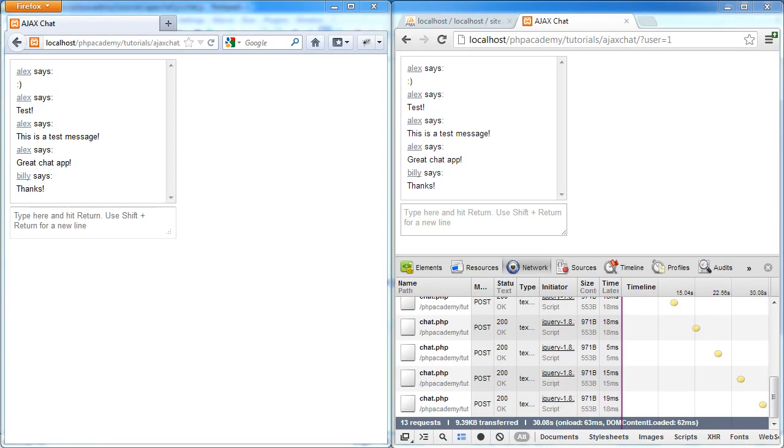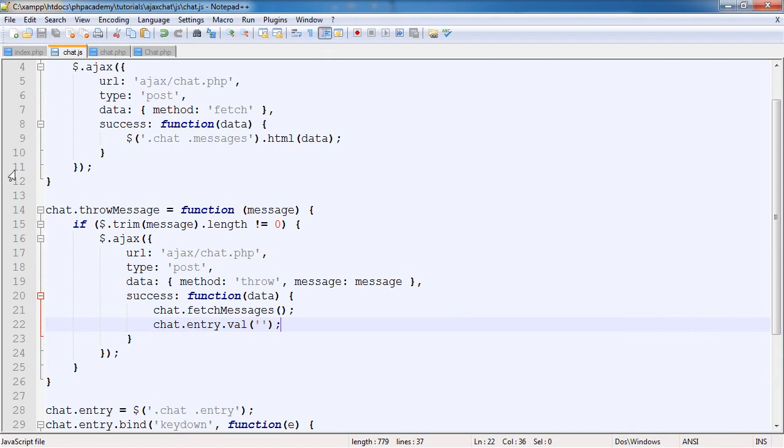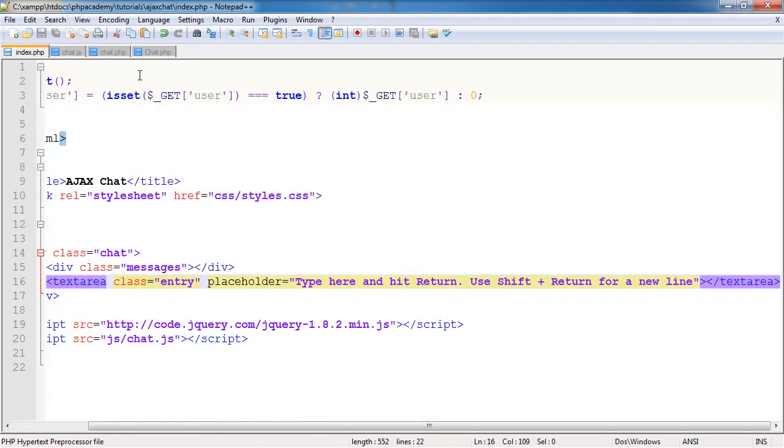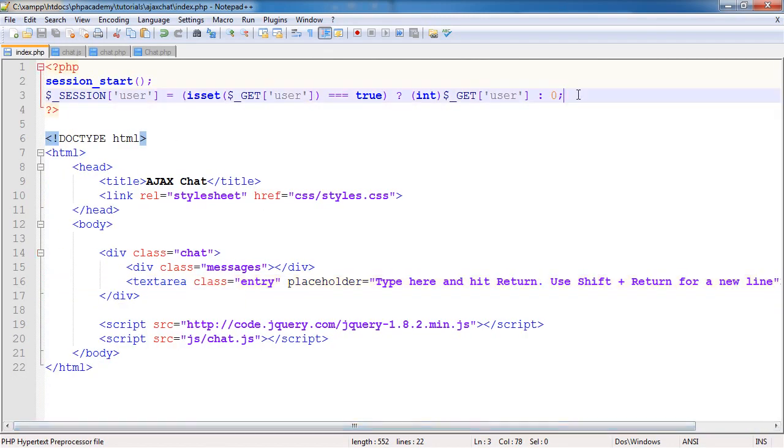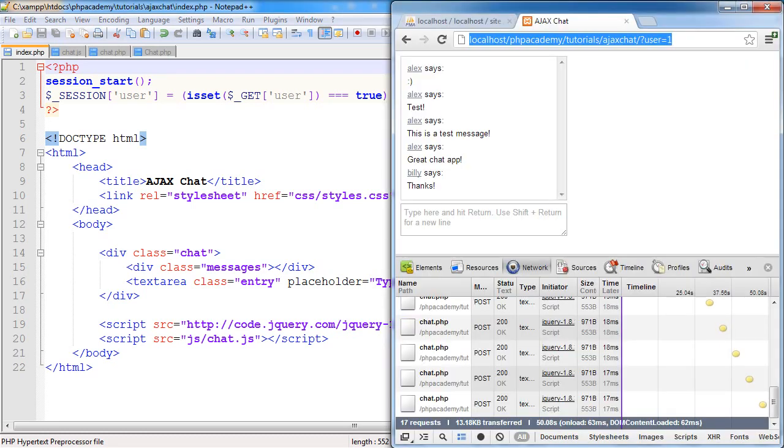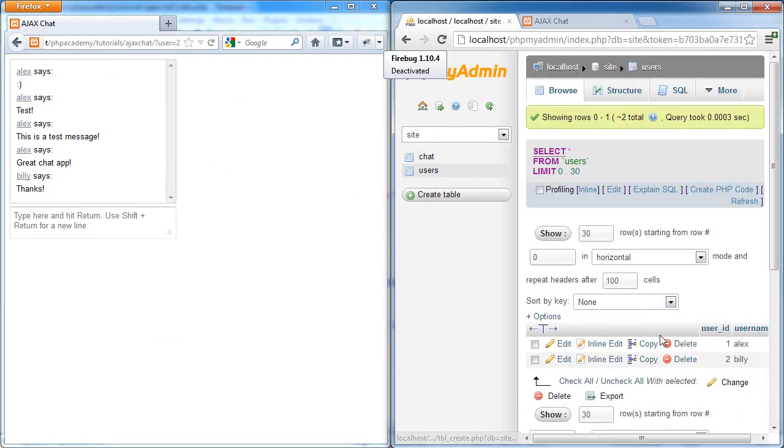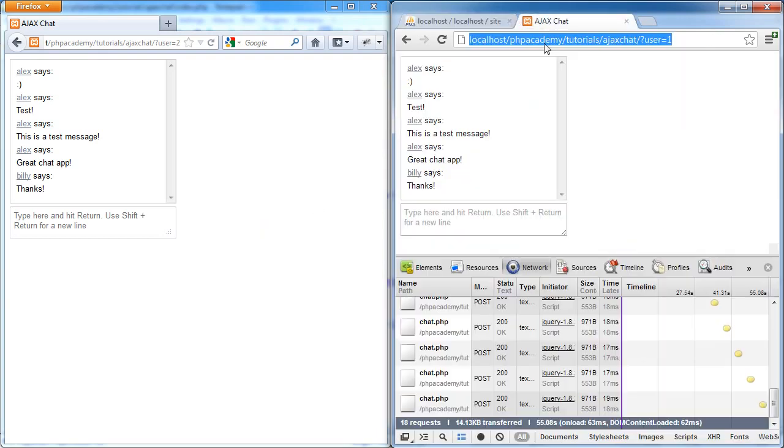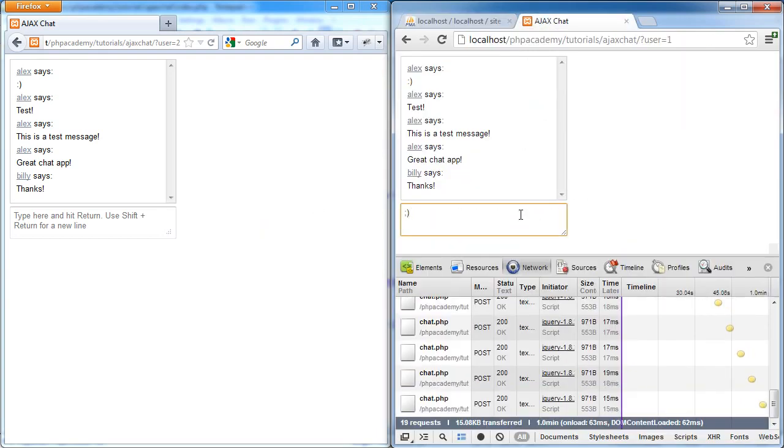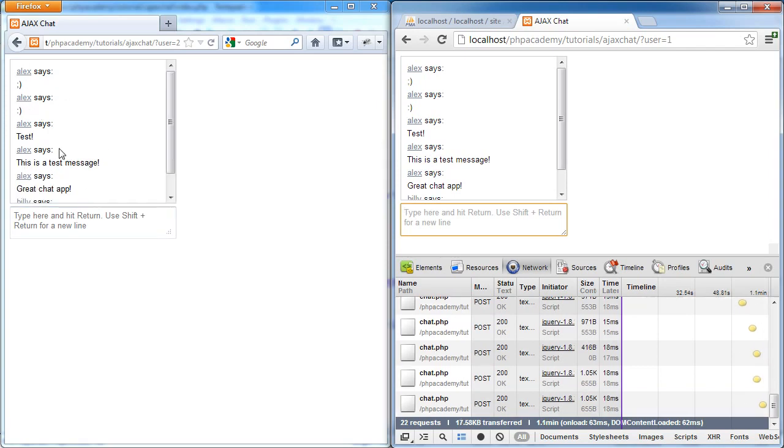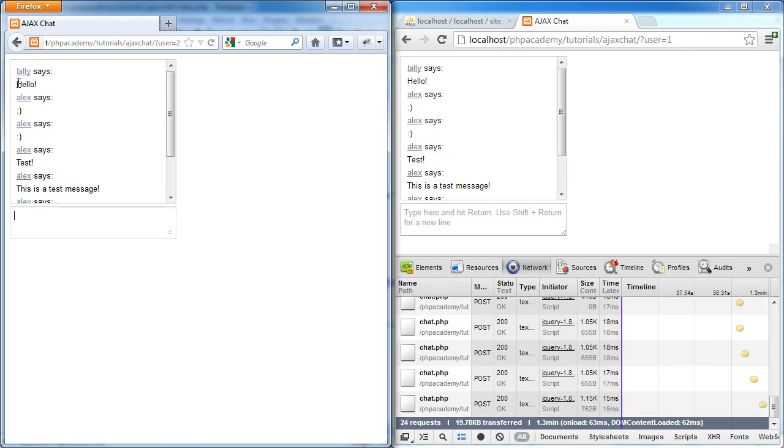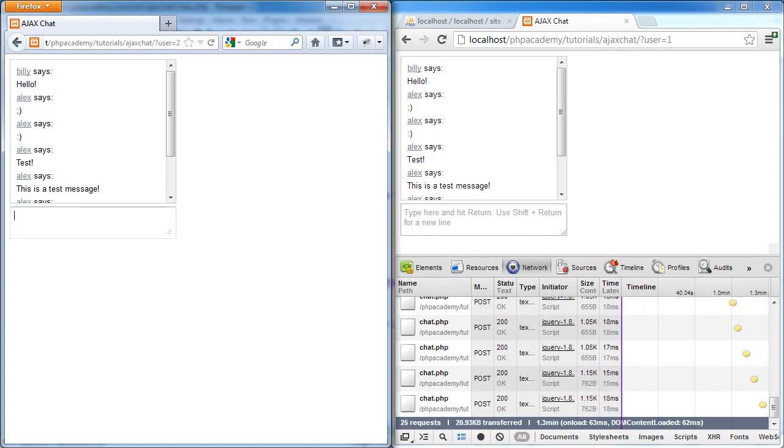I've magically opened another browser. What I've already done is defined user equals two. This has set that session to two, and therefore the user in the database is now Billy, because in users we have Billy as two. What we can do now is start to send maybe a winky face, which will be Alex. That will refresh after five seconds. You do get a bit of a delay, but on each user side it won't seem too much. Then maybe I'll say hello. Billy says hello and this comes through on this side after five seconds.